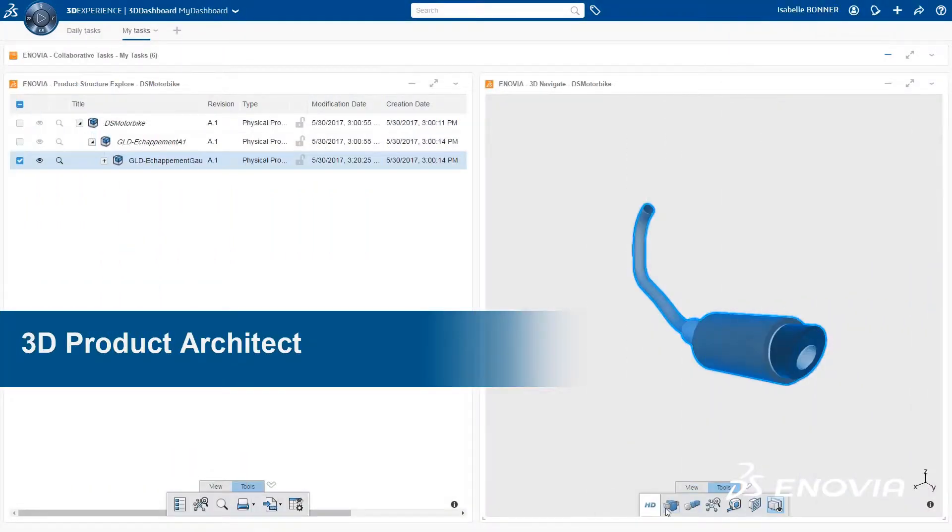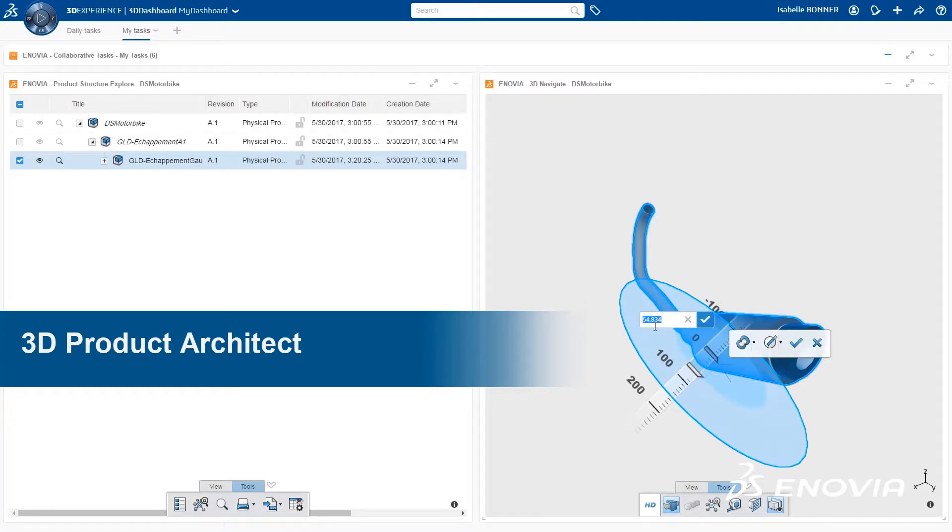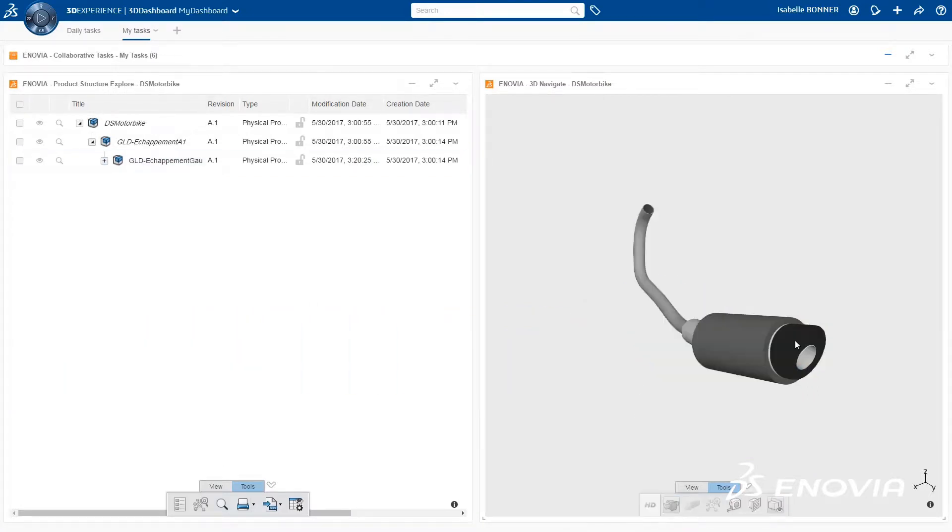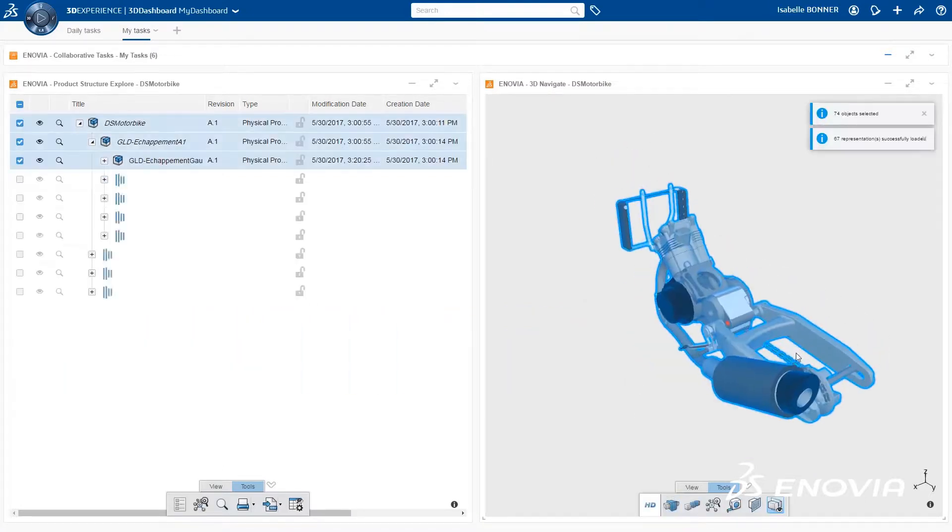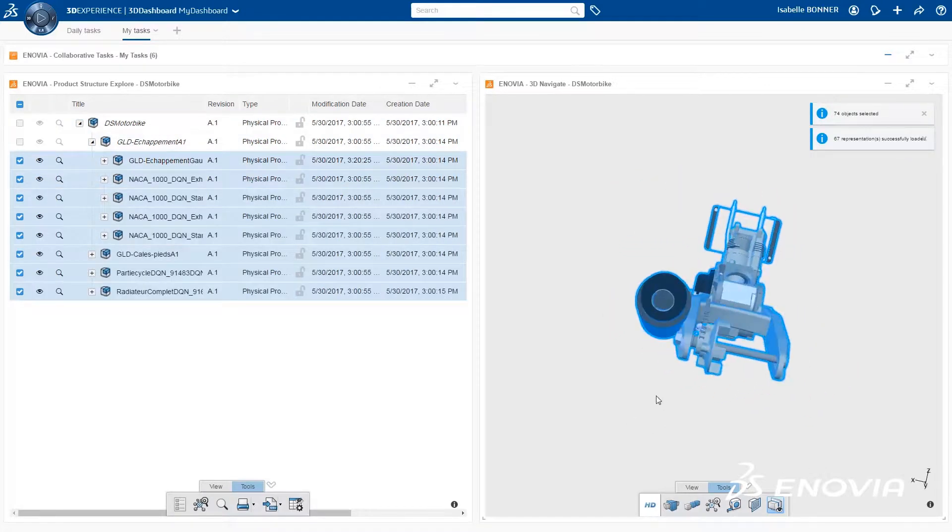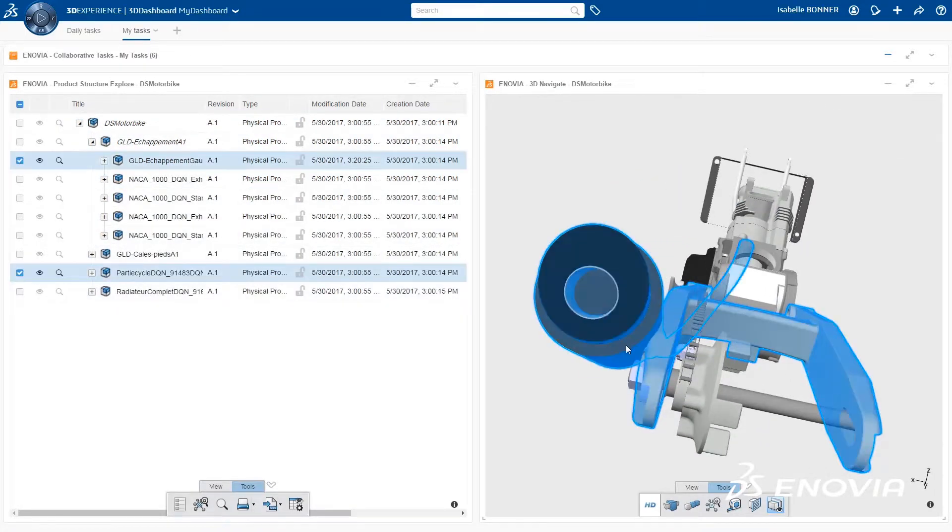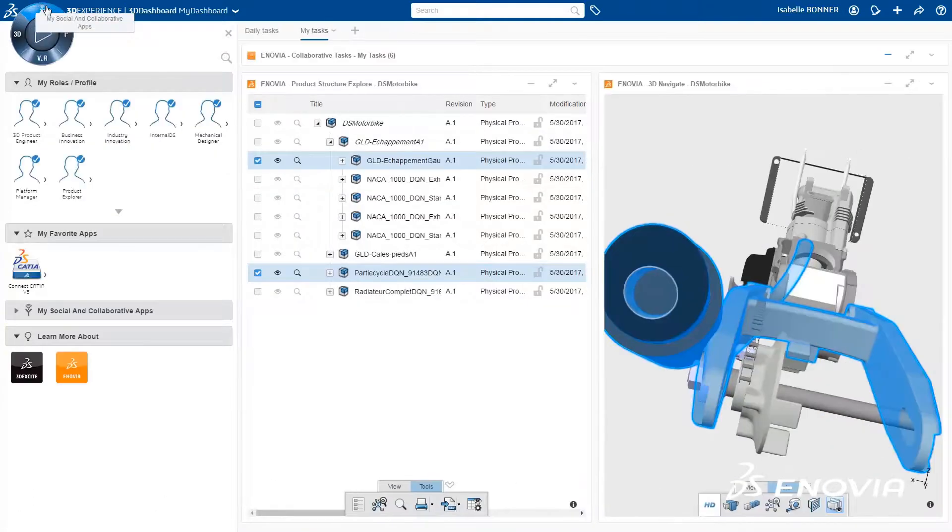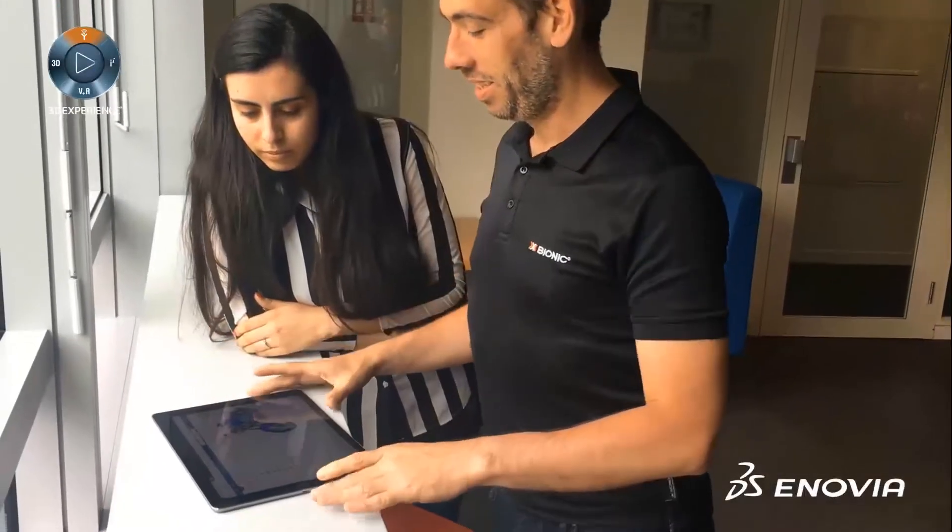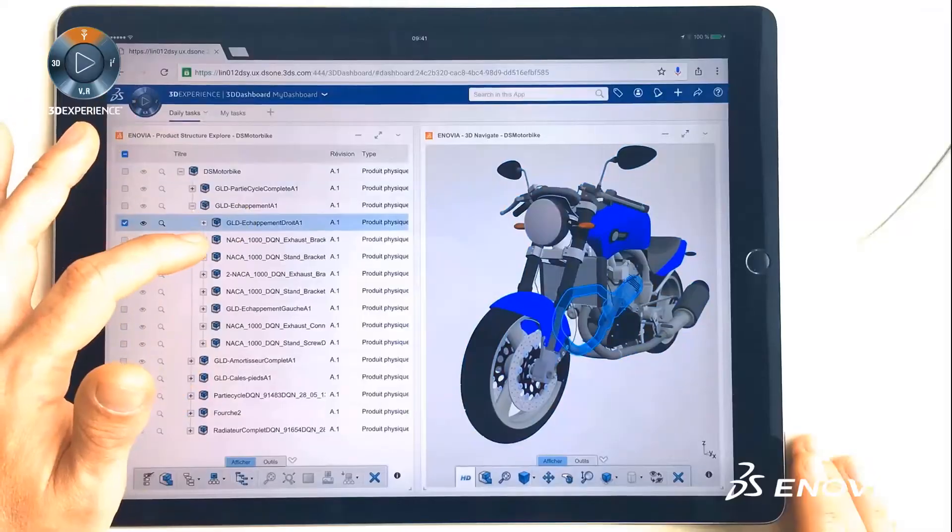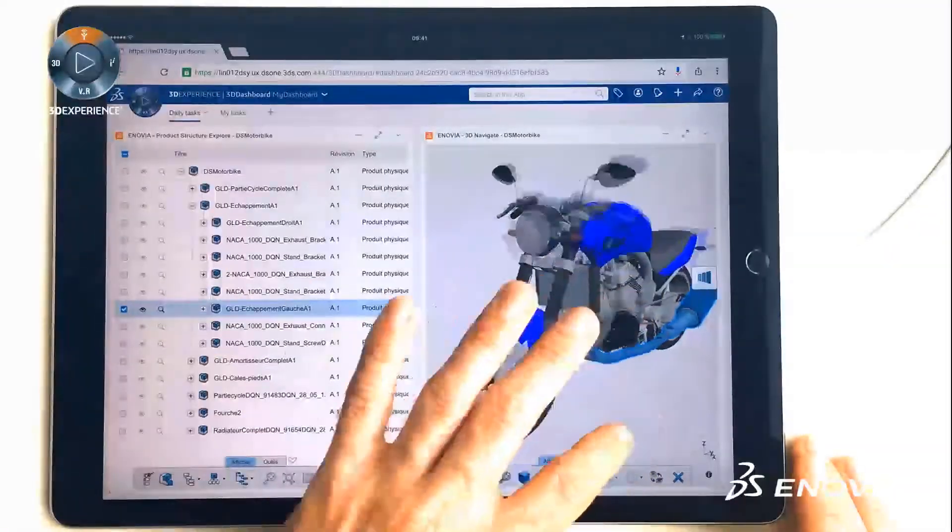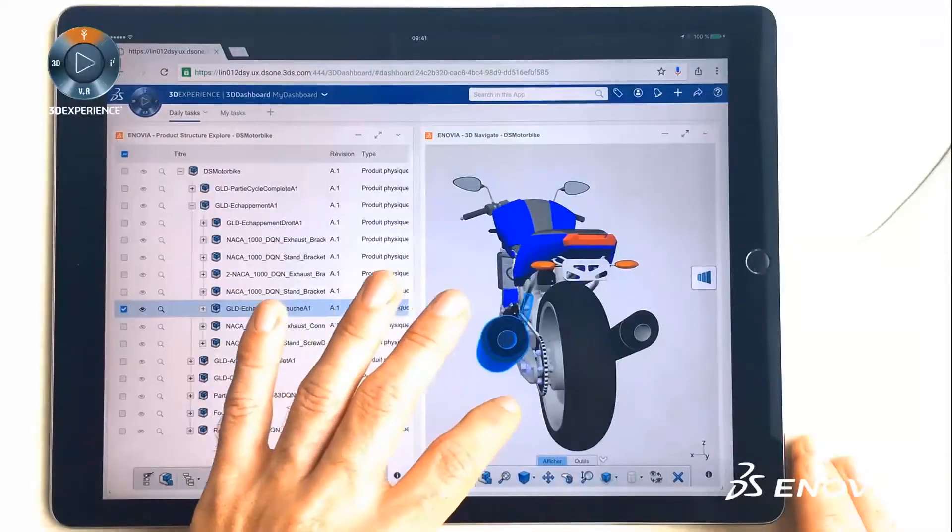The 3D product architect role for CATIA V5 lets companies leverage existing IP while capitalizing on the benefits of the 3DEXPERIENCE platform. Product architects can rapidly position, assemble, and configure products in an easy-to-use web interface on any device without a native license or data translation.